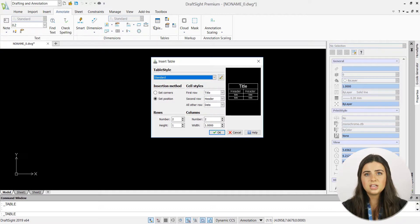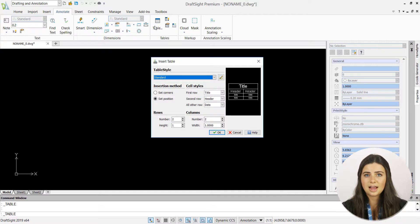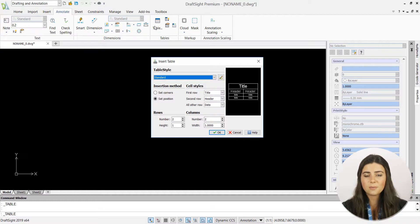presenting you with multiple customization options like table and cell styles, the number of columns and rows in your table, and their sizes.